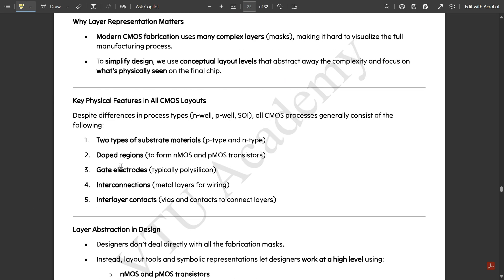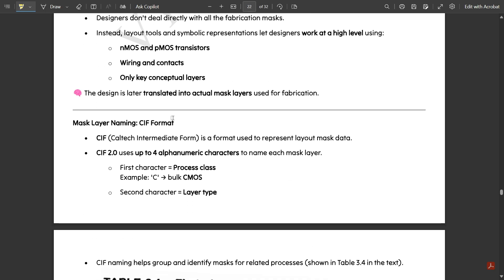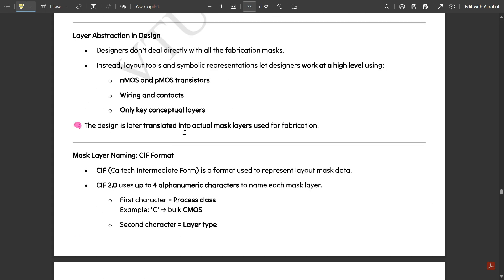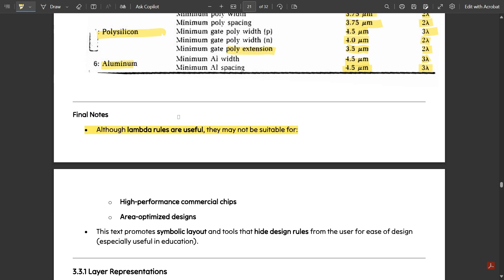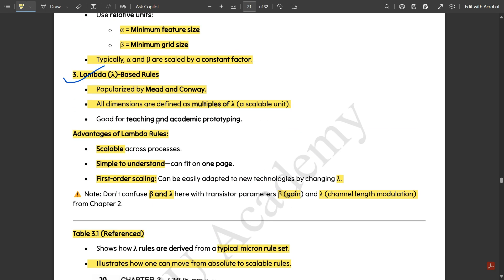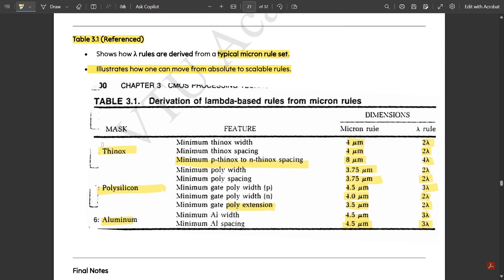Next, layer representations and key physical features of all CMOS layouts will be covered if time permits in the next video. So that's all for this video — we discussed layout design rules, their advantages and disadvantages, and compared micron rule and lambda rule dimensions for thinox, polysilicon, and aluminium masking techniques. These topics are very important for exams and a 10-mark question could be asked on them.